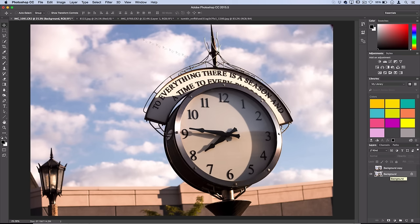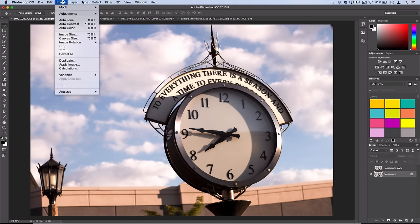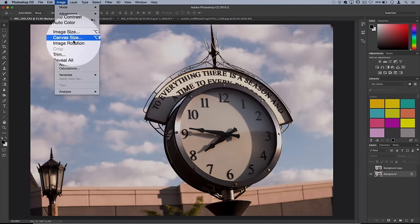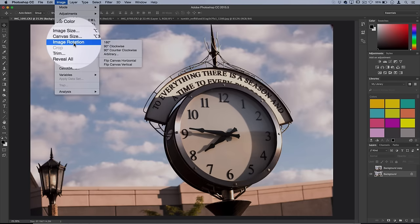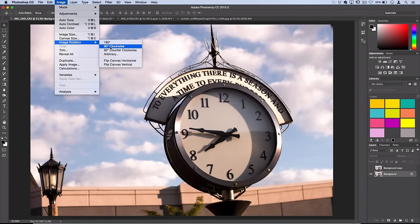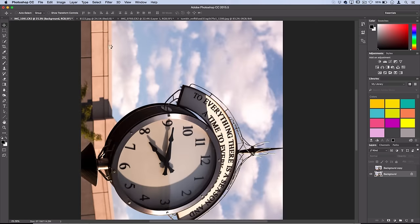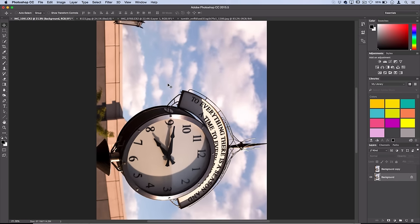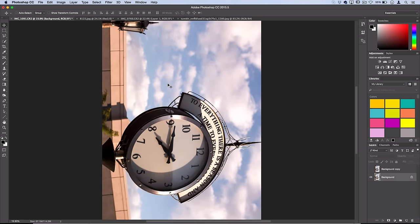Now to begin, you want to go to Image, Image Rotation, and rotate the canvas 90 degrees clockwise. So you want to flip it on its side and pay attention to which direction the photo is orientated, so up to down.